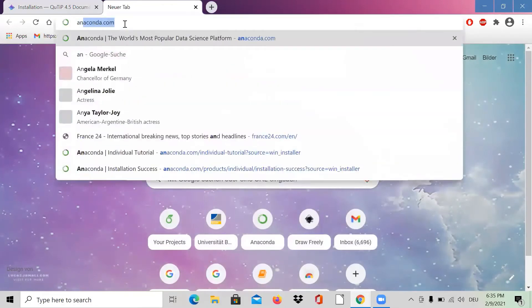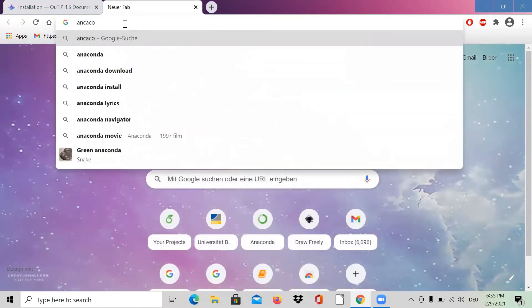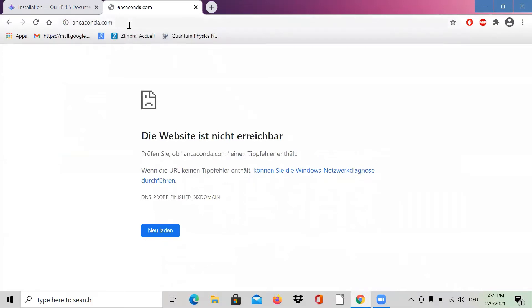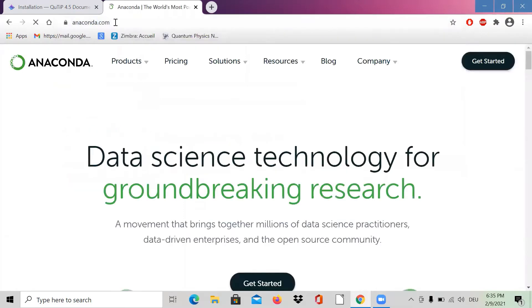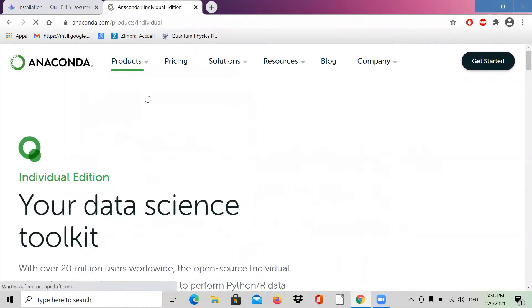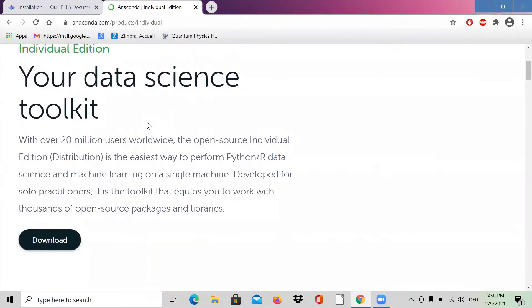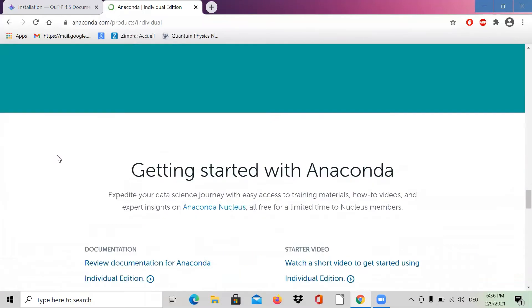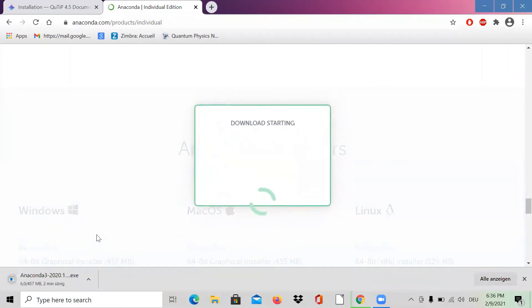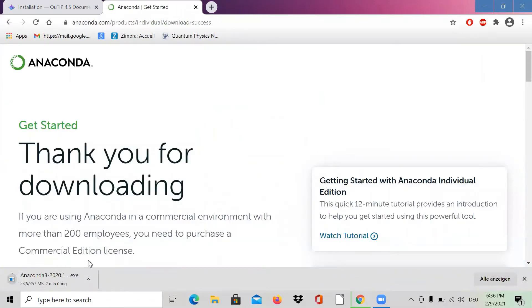So the first thing is to go to anaconda.com. We want to install Anaconda first, and on this environment we will install Python. Go to Products > Individual Edition. I just press Download, and since I'm using a Windows 64-bit machine, I'll install this version. Now it starts downloading.